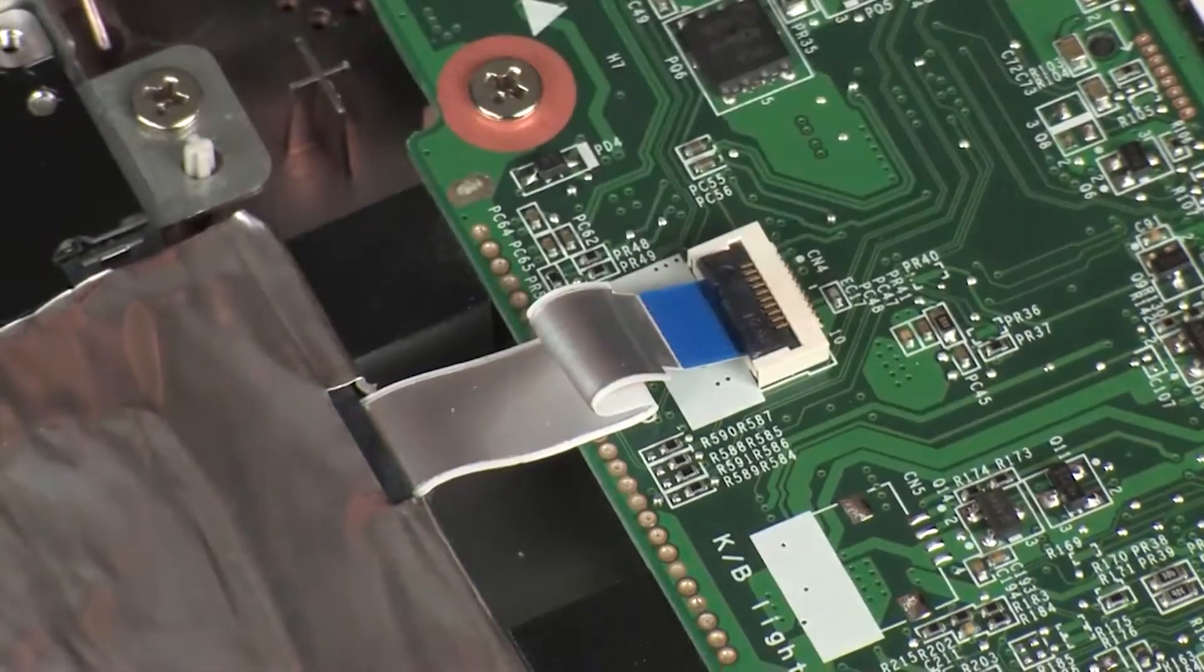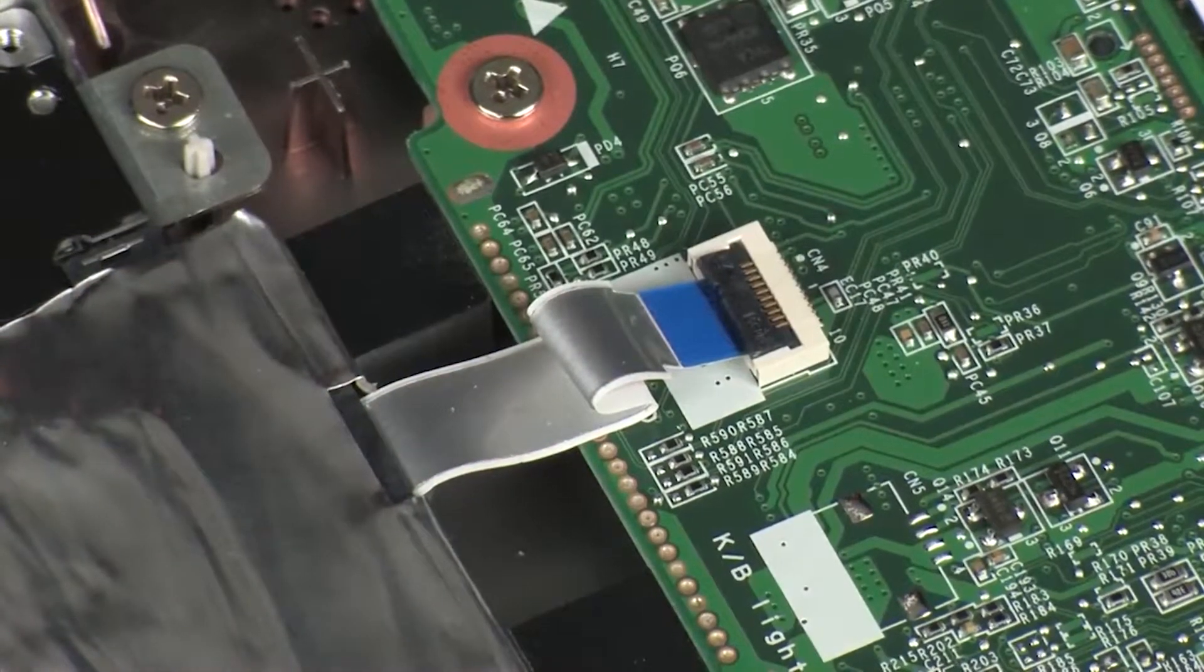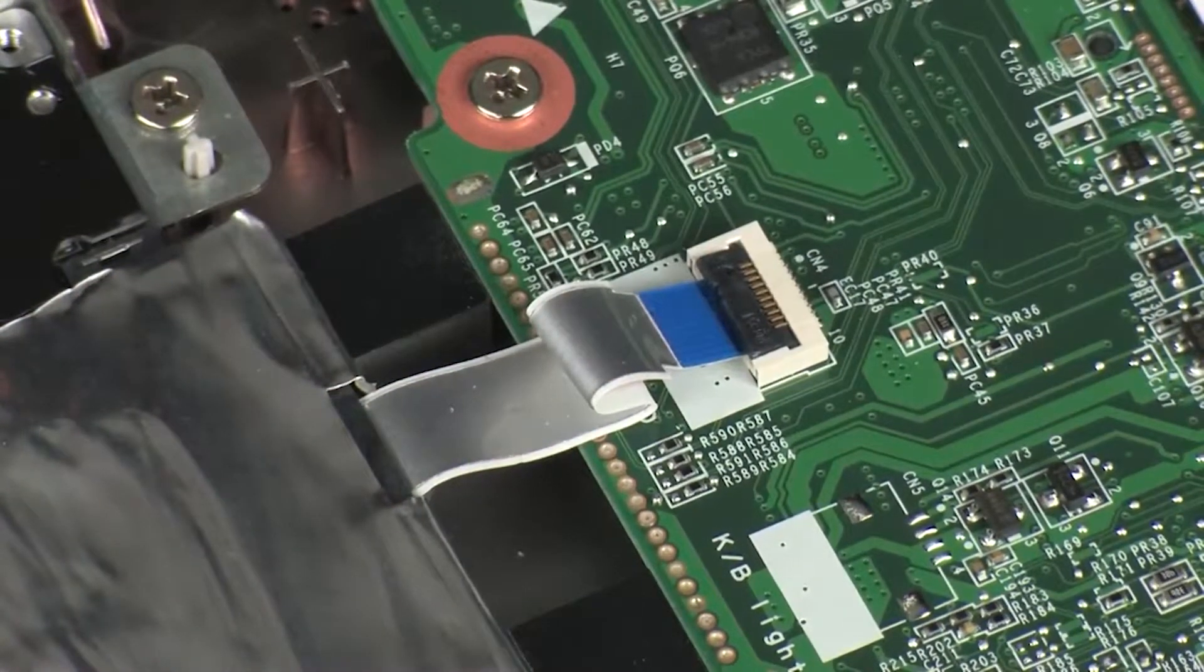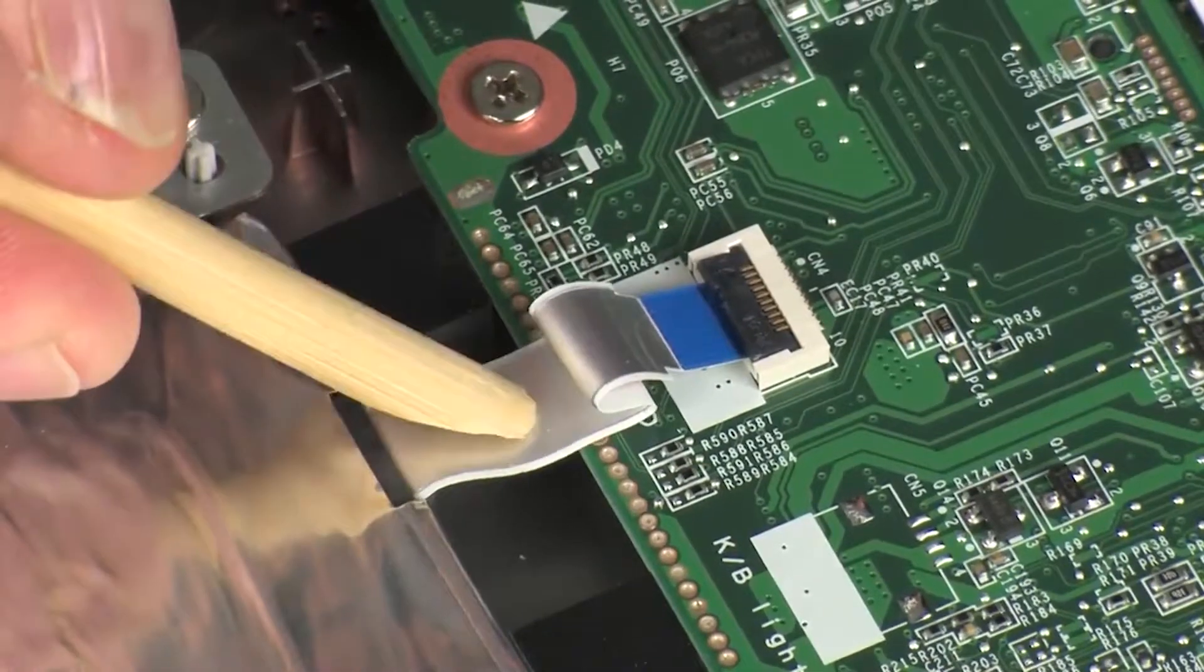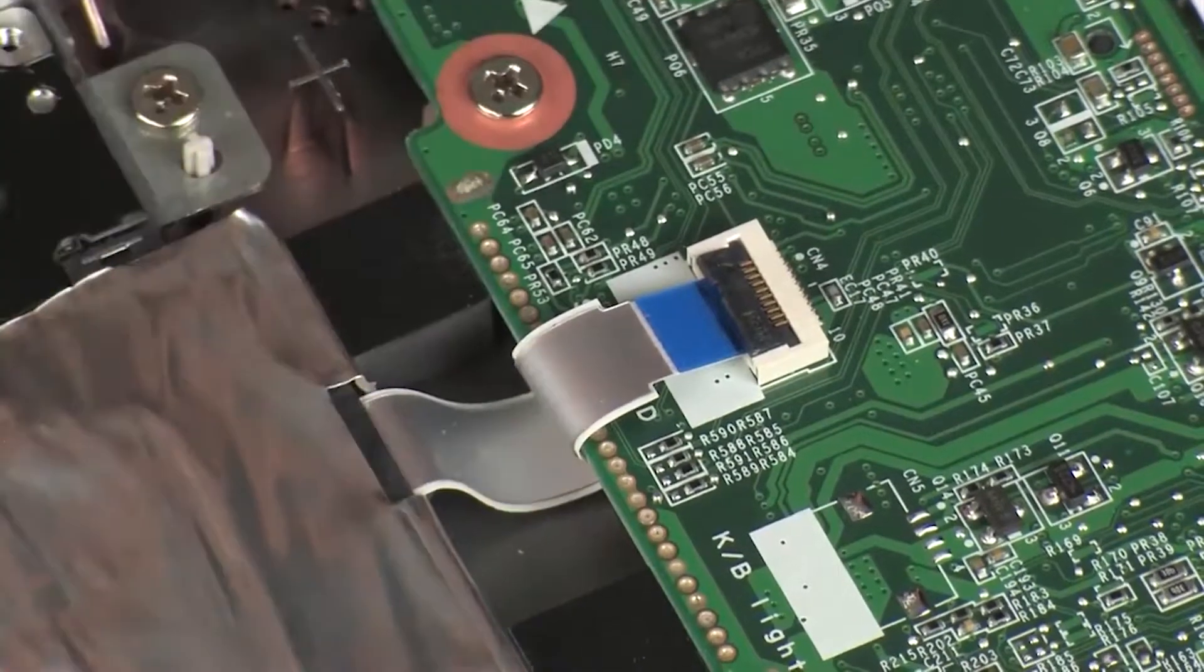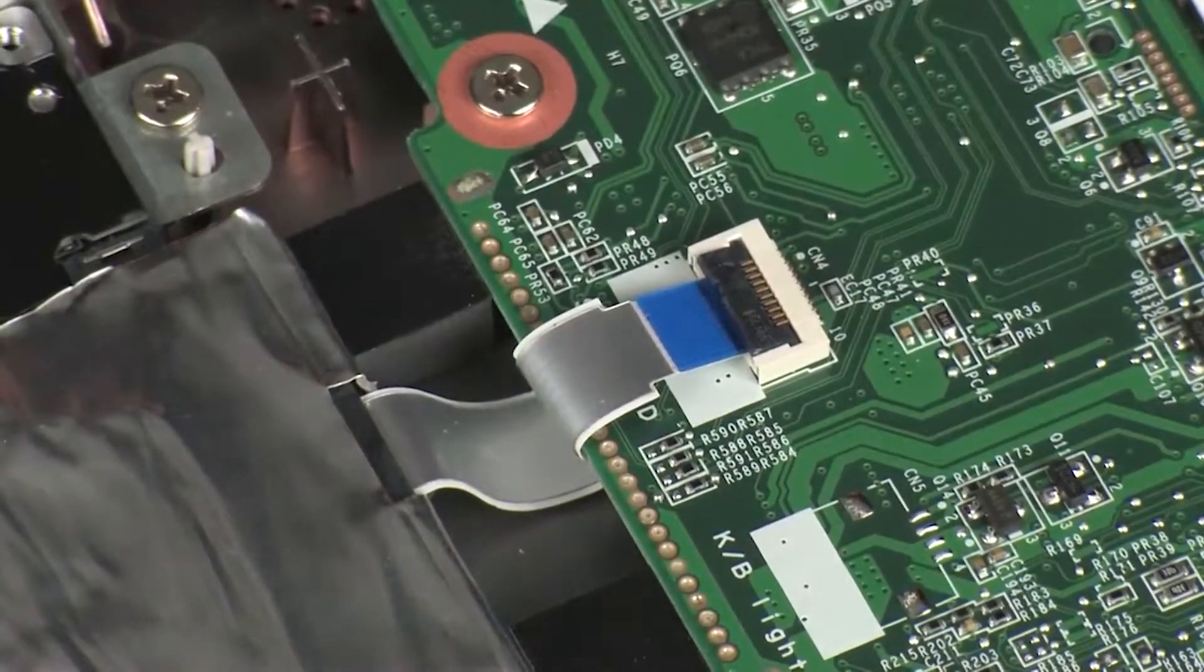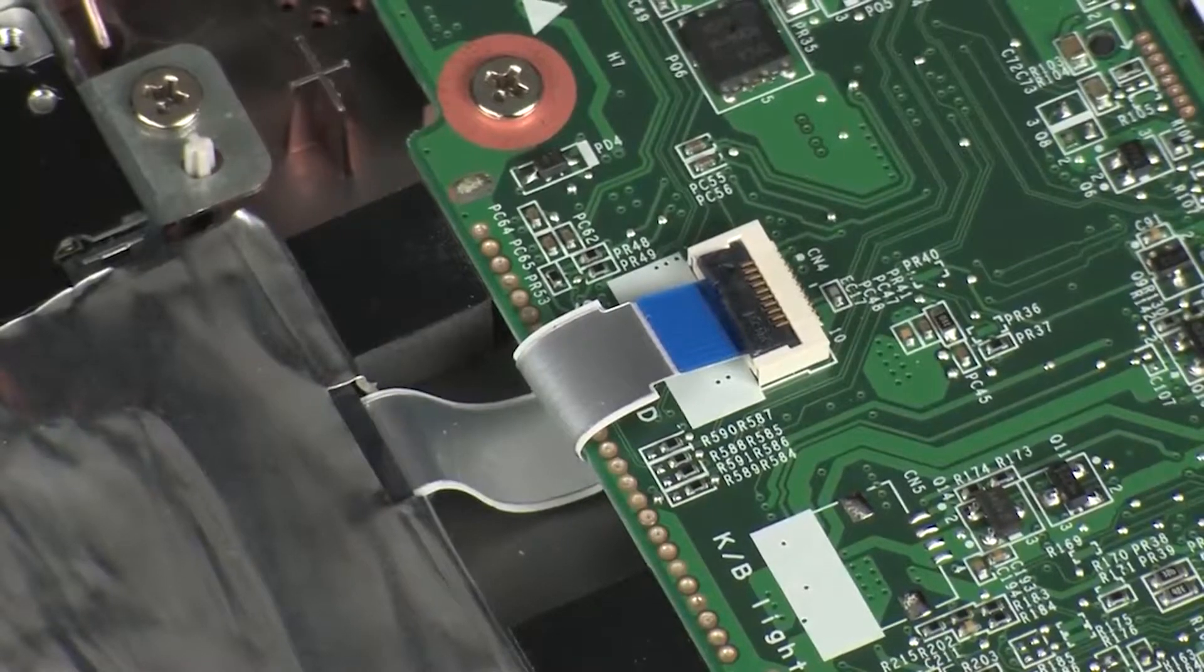CAUTION! Use care to prevent damaging the ZIF connector and ribbon cable. Guide the primary storage drive ribbon cable in between the system board and primary storage drive.